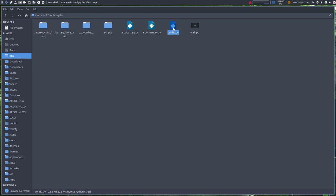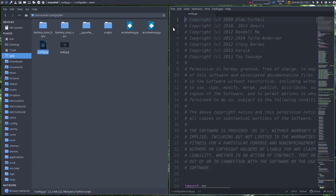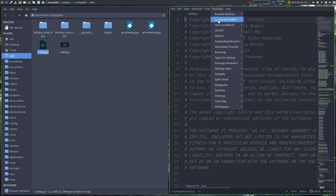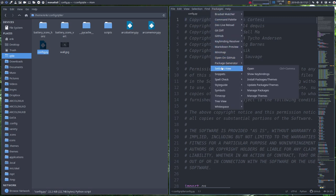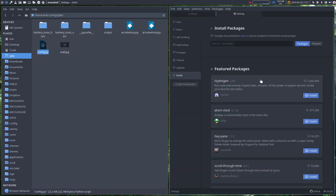So in previous videos, I've already set to open it with Atom. That's one thing. And I've also installed packages. So install package and themes. I've installed pigment and I've installed minimap.